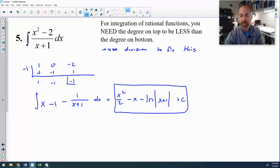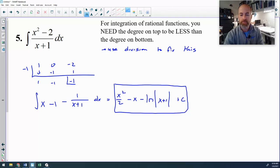So there we go — we're at about 17 and a half minutes. Hopefully it helps.